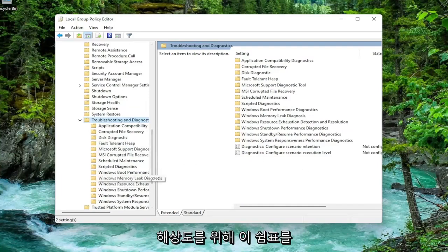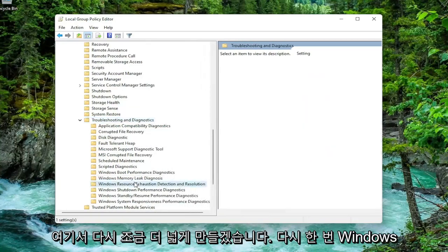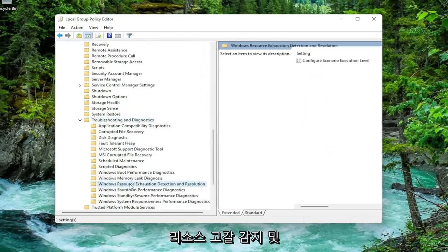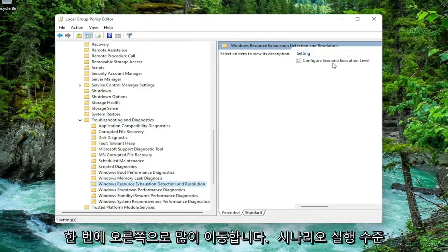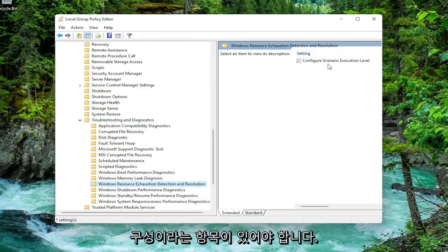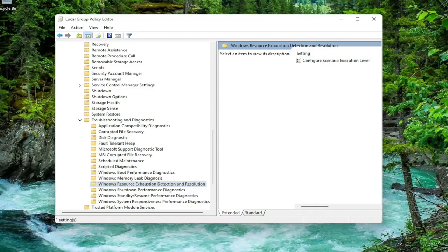Finally there should be a folder in here that says Windows Resource Exhaustion Detection and Resolution. I'm going to just make this a little wider here again. So again, Windows Resource Exhaustion Detection and Resolution. Just left click on it one time. On the right side there should be something that says Configure Scenario Execution Level. Double click on that.